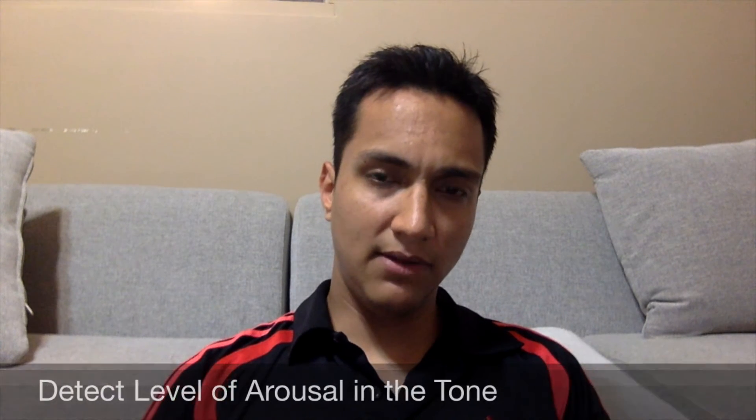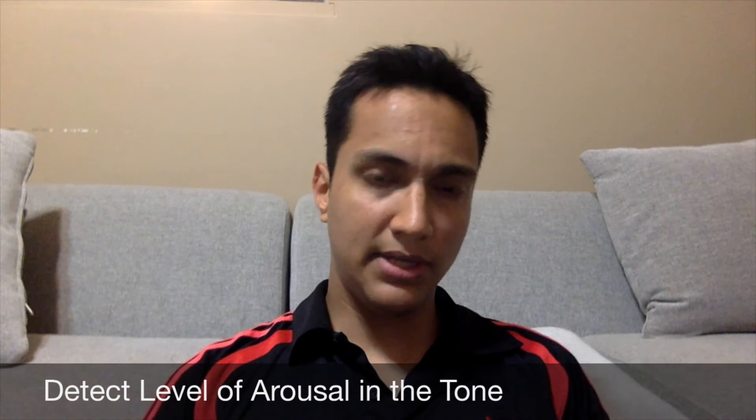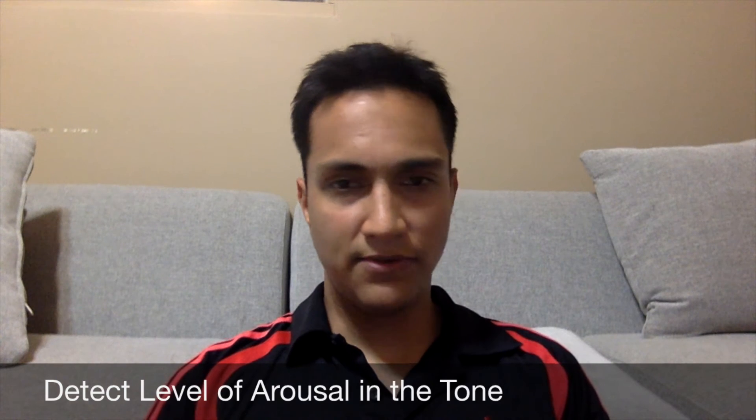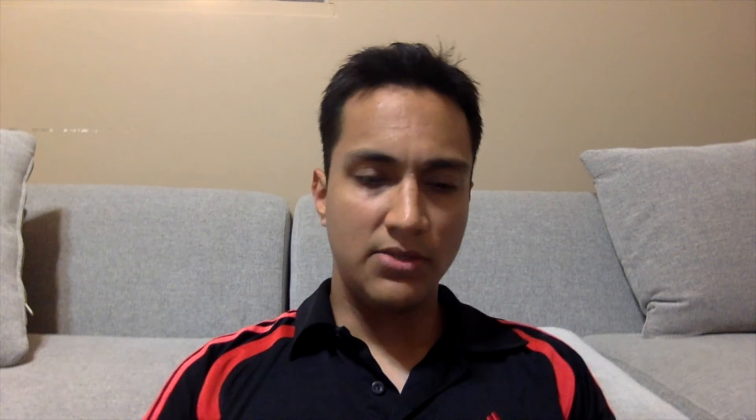The final goal of the analyzer is to detect your emotions, but for now, I just want to demonstrate a simpler case in which it detects the level of arousal in the tone of your voice.